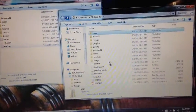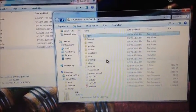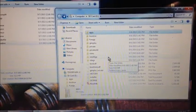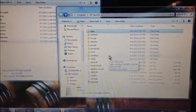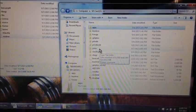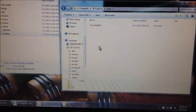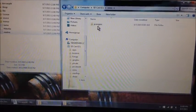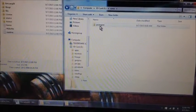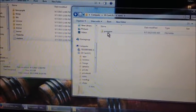So here's our root — this is the root of the SD card. You can see I already made a folder called 'roms', and I made another folder inside it called 'PC Engine'.